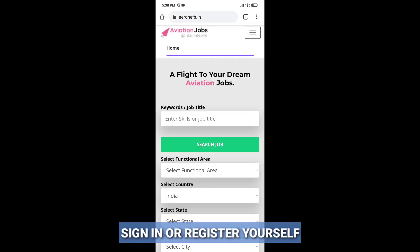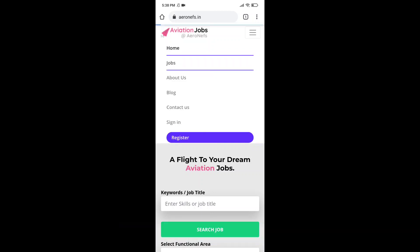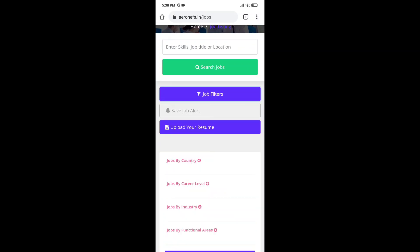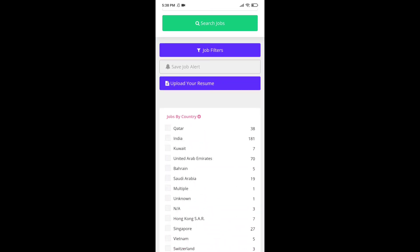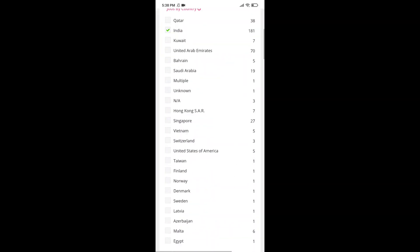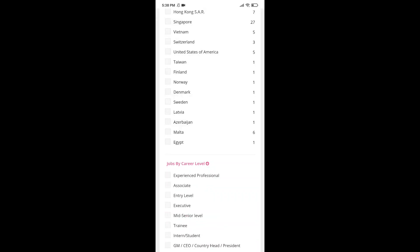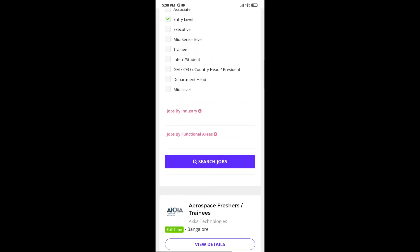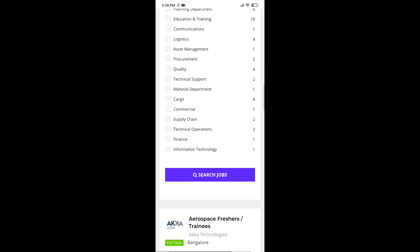After successful registration or login, you have to click on job section. In job section, you will find filters. Click on that. Then click on jobs by country, which is India, jobs by career level, entry level, jobs by functional area, aerospace engineering. Then select search job.